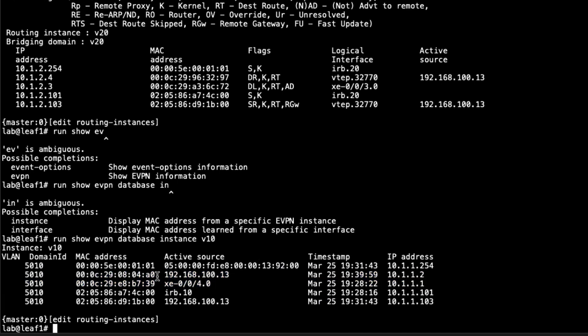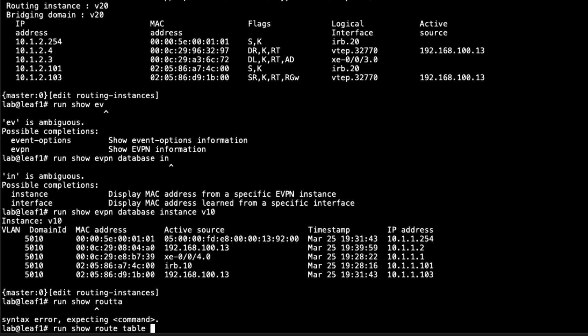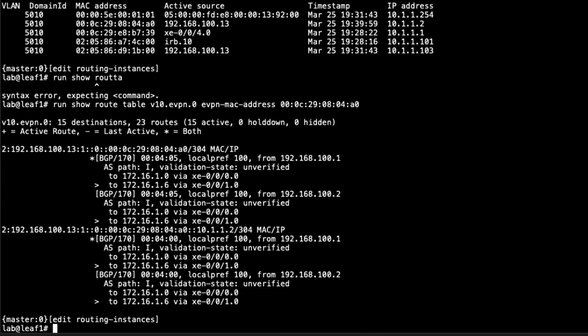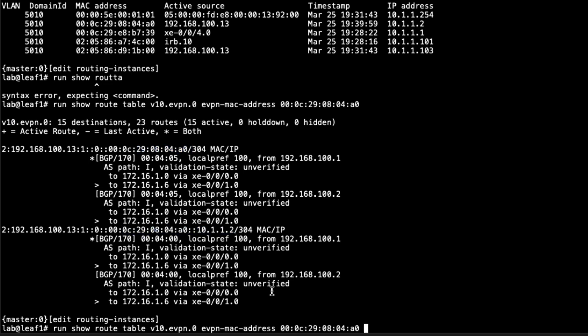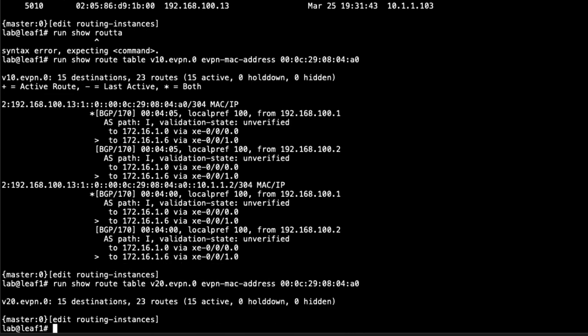Let's take the MAC address for host2. Let's copy that. With the next command, we can do show route table V10.evpn.0 and specify EVPN MAC address with that MAC address. You can see the routes that we have for that. This is how we're getting to it. We can see there's two type 2 routes. You can see the MAC address there, as well as the IP and MAC address here. Now if we were to do the same thing, but let's do it for v20 instead of v10, then we get a little different output. It's nothing because it shouldn't be in there, right?